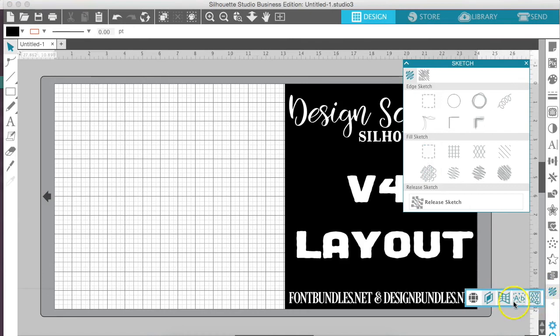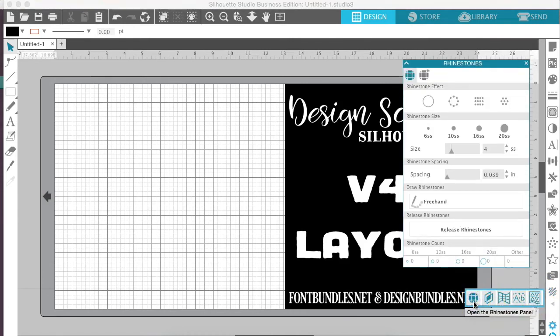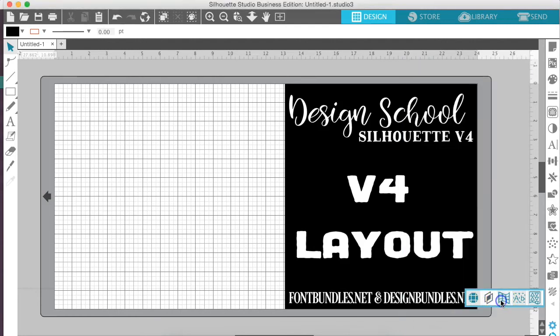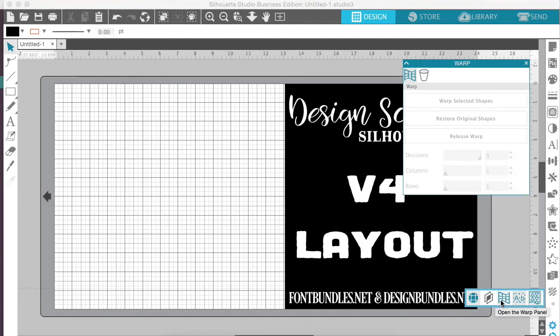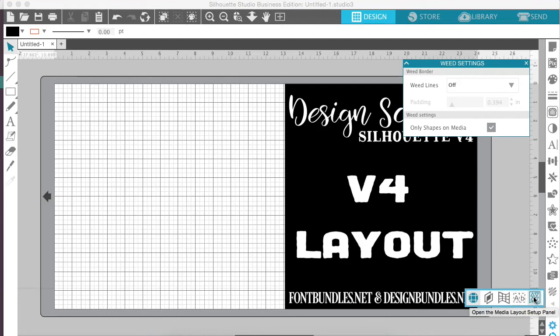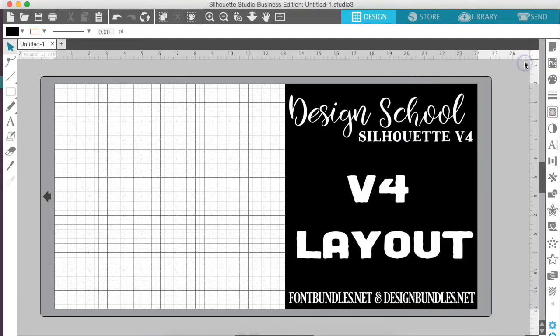I have this little arrow here that we're going to click and open, and we have our rhinestone effects panel right here. We have our layers where you're able to design and create different layers here. The warp panel is right here. Our weed settings are here if you're wanting to do weed lines to kind of help you not waste vinyl and stuff whenever you are weeding your designs. And the media layout setup is right here.